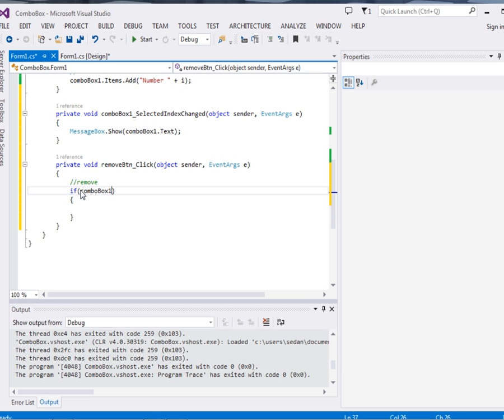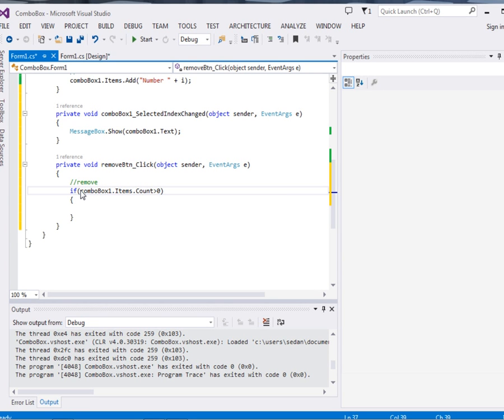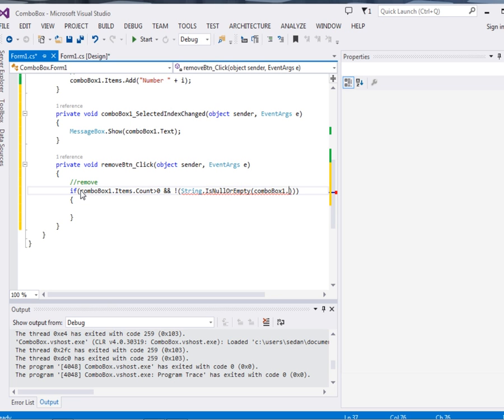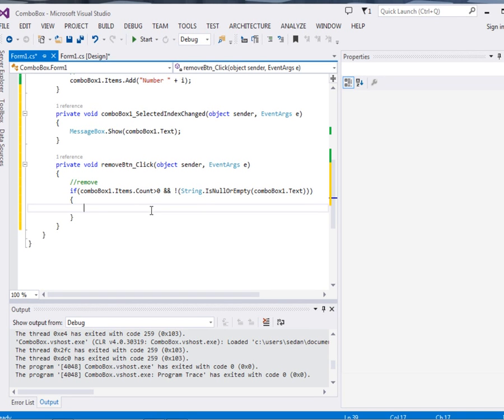...items.count is greater than 0, just to make sure that first of all the combo box is not empty. And not string.isnullorempty, and then in that string we pass comboBox.text. So that anytime something is selected, we have to make sure that it is not empty. Else MessageBox.show 'Nothing'.